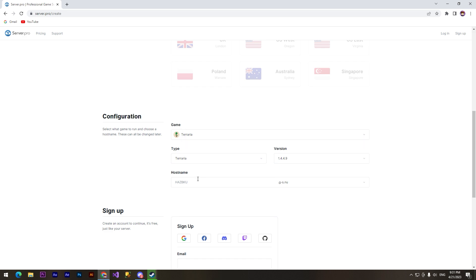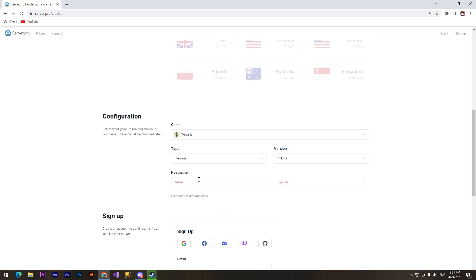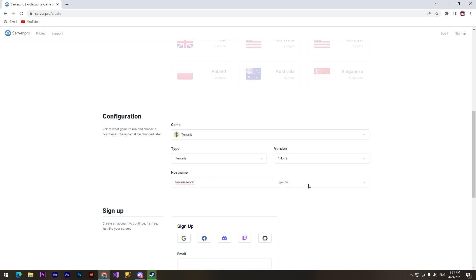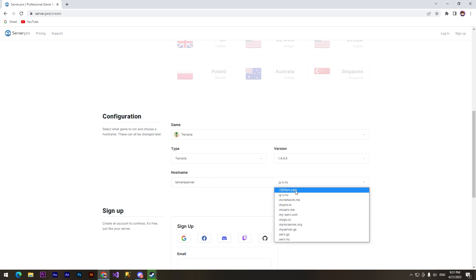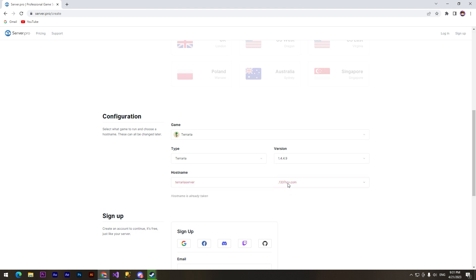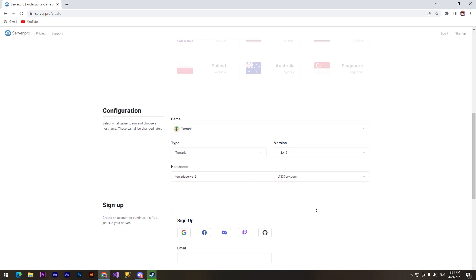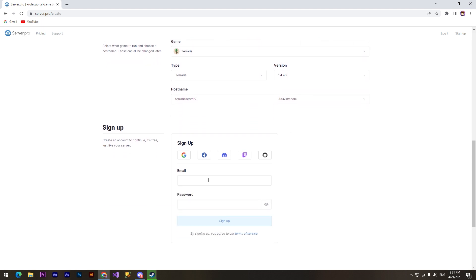I need to choose a game. It's Terraria in my case. And host name, I have no idea what this is, but I'll take something like Terraria Server. All right, this is it.